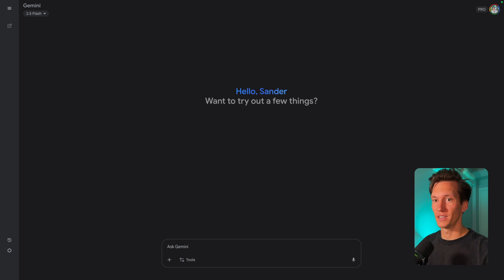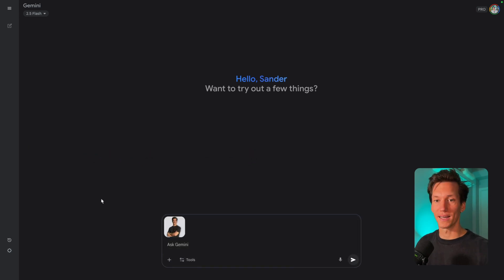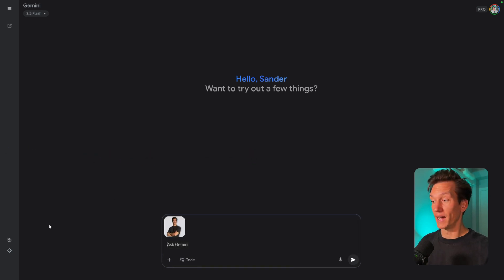What you need is a clean picture of yourself, and then a nice prompt of what we're going to do in Gemini. So here we are in Gemini and we're going to drag in our picture.